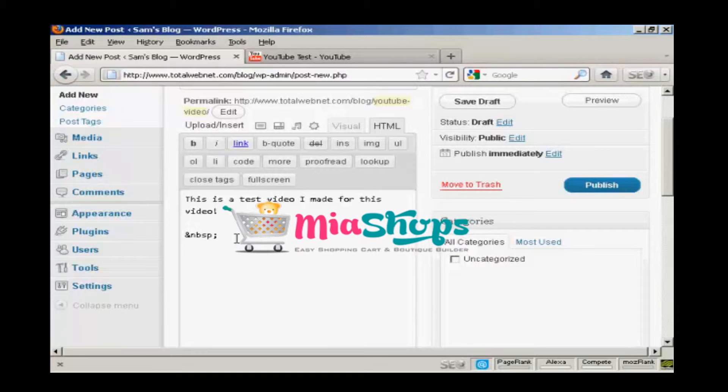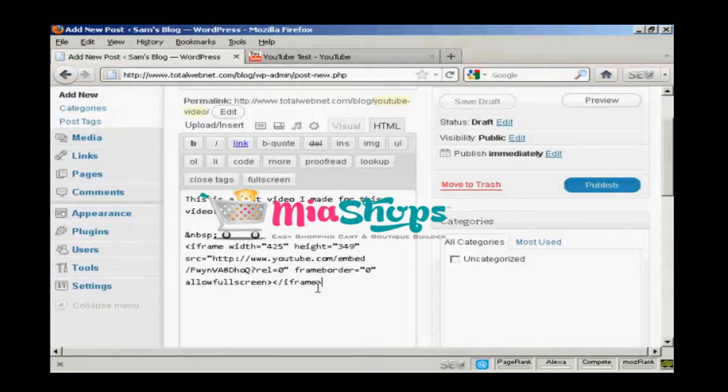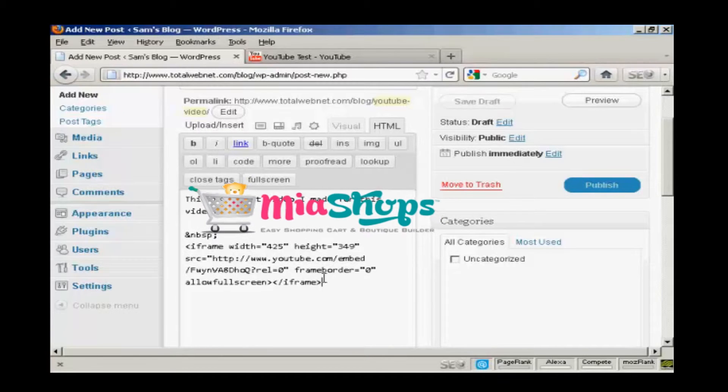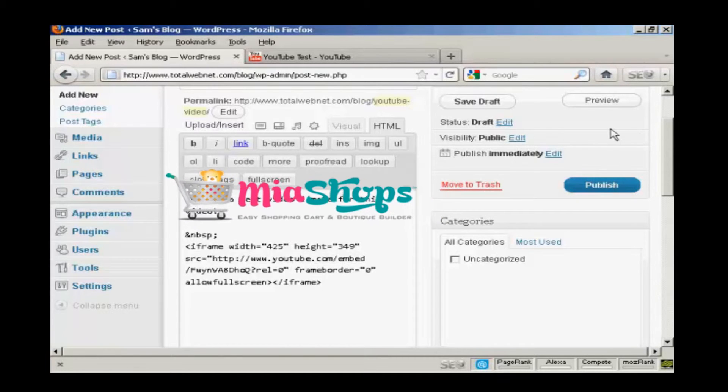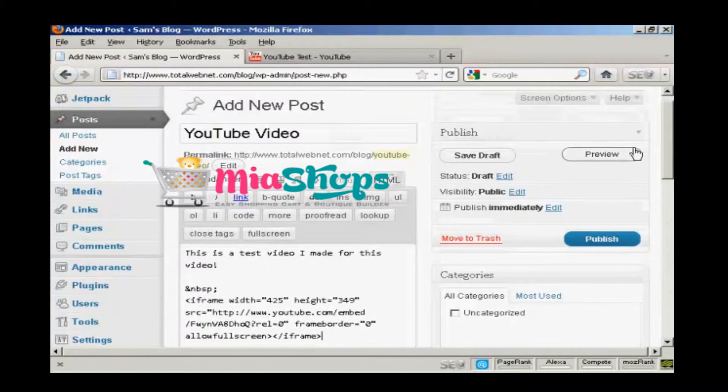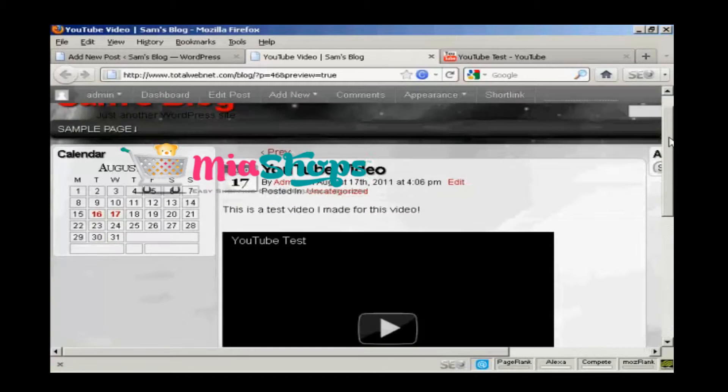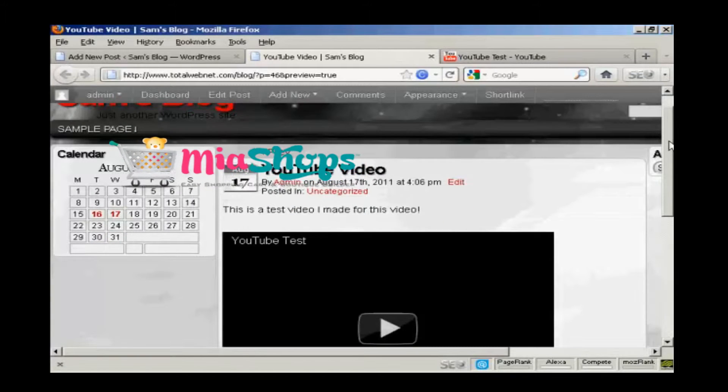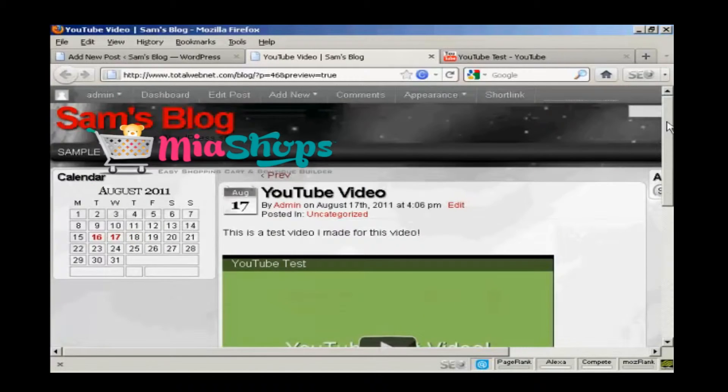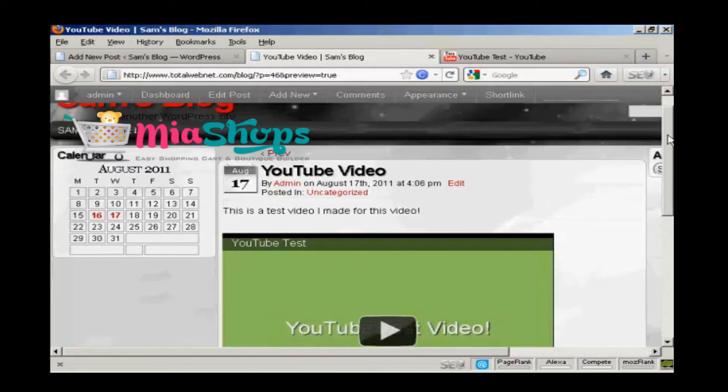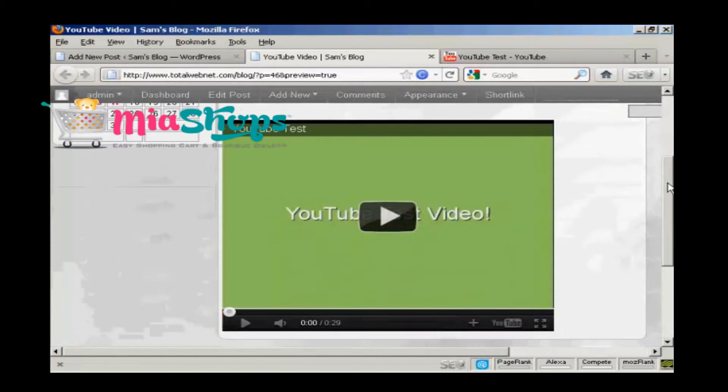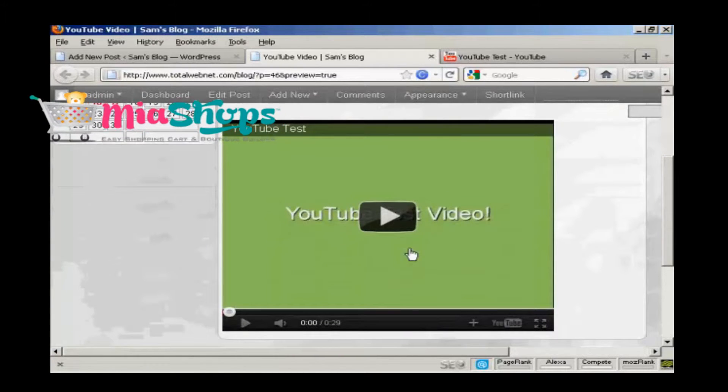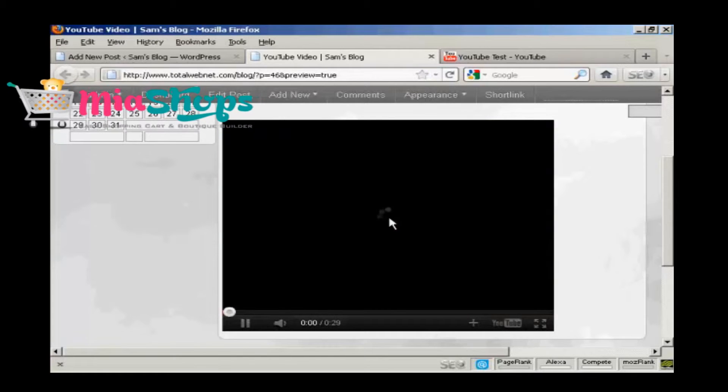And then when I preview it, you can see that this video is now embedded into my blog. If I press play...